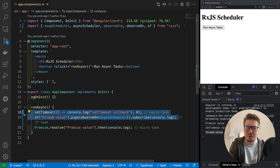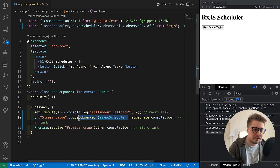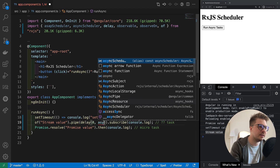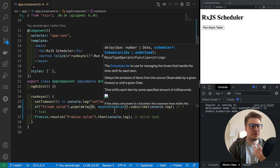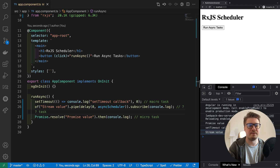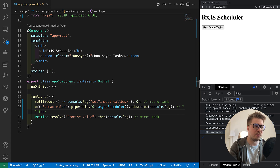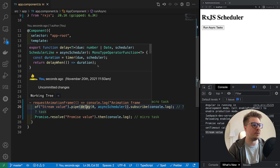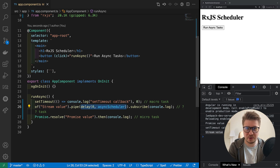You can also use schedulers in different operators. For example, the delay operator takes a delay in milliseconds and also accepts a scheduler as a second argument. So you can provide the async scheduler there and get the same kind of result. If you see an operator that accepts a scheduler parameter, it means you can control the execution context for that stream.